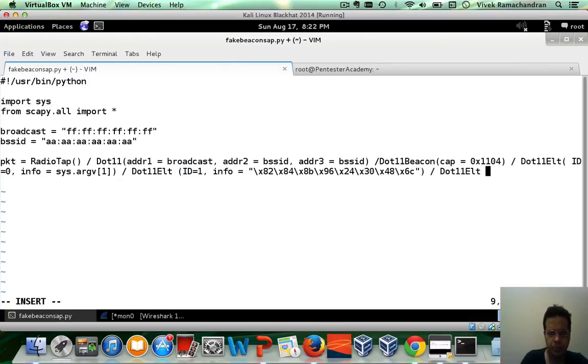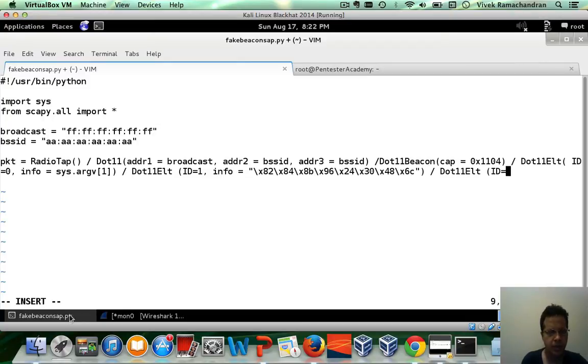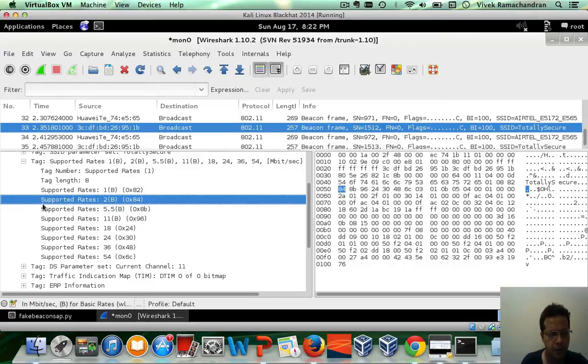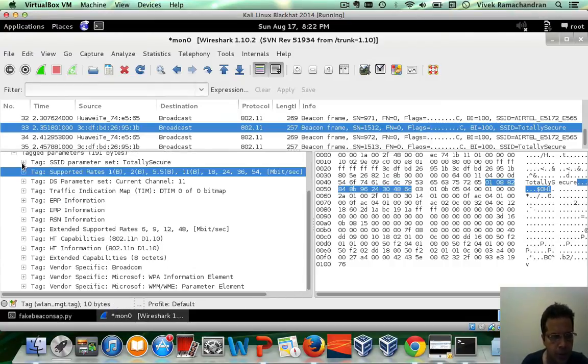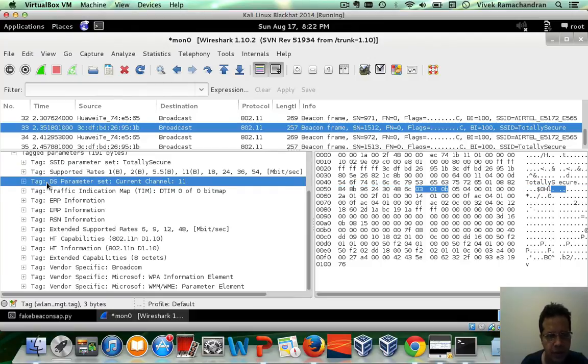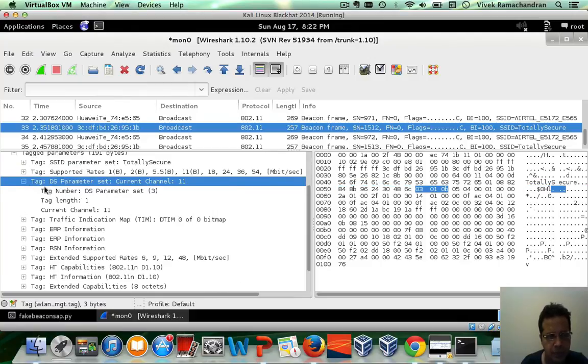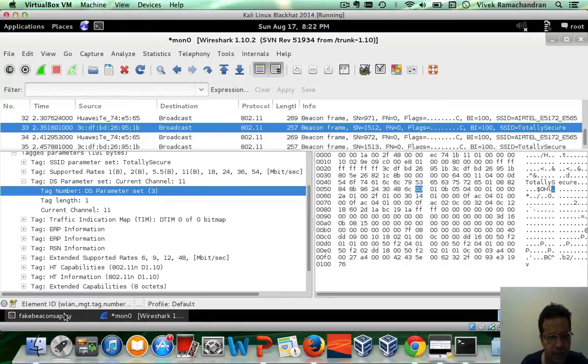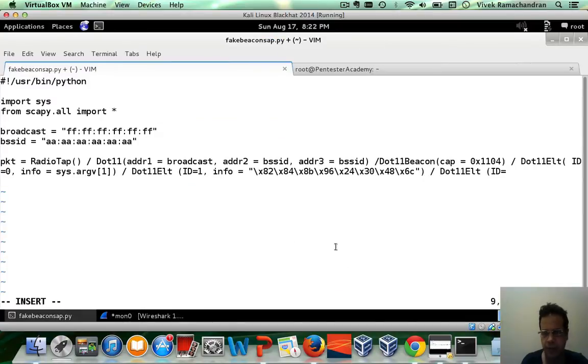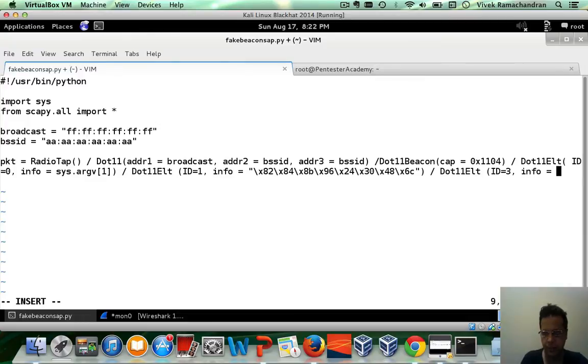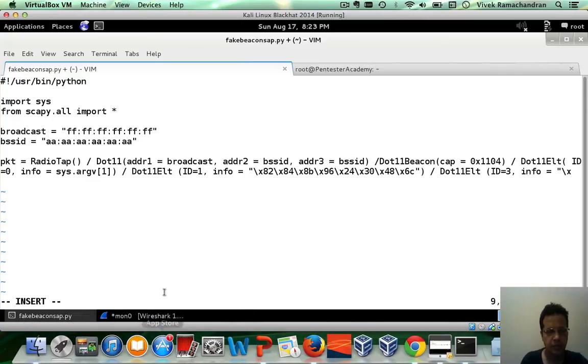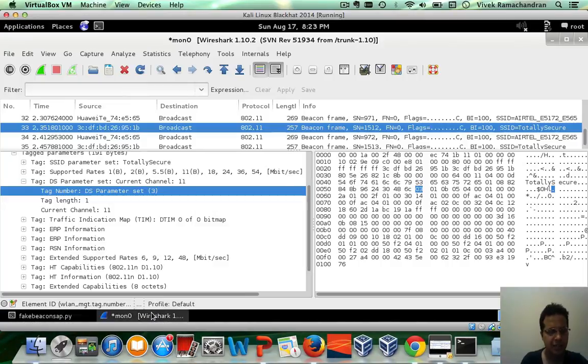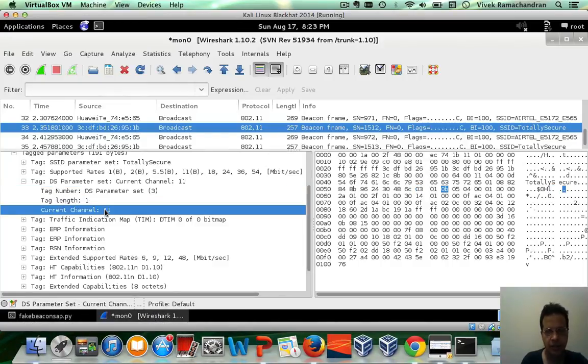Let's actually put in the next one. This is going to be the DS parameter. The tag number is 3 and the value is 11. The tag number is 3. The value just depends what we want to put in here. Let's say we put in exact same value as this AP, 11, which would be 0B.